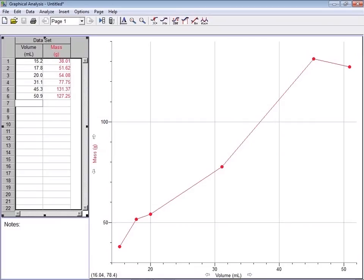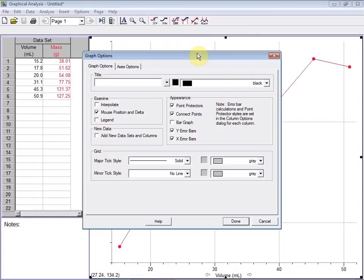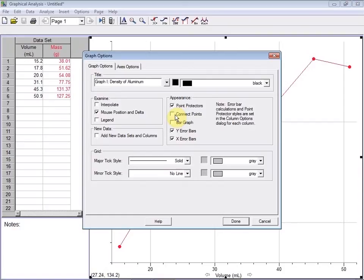Notice that the graph axes labels and units come from the data table labels and units, but we're still missing an appropriate title. Double-click on the graph to open the graph options window. Here we can give our graph its title, and we can turn off the Connect the Dots line by unchecking Connect Points. By clicking on the axes options tab, we can also view or edit options regarding our axes scales, something you'll need to do if you plan on extrapolating from your graph.